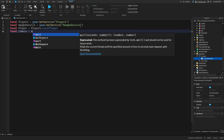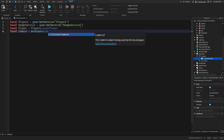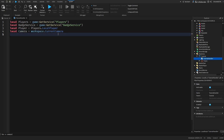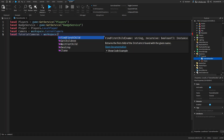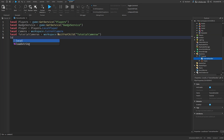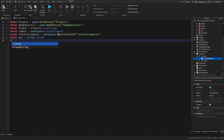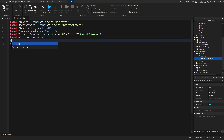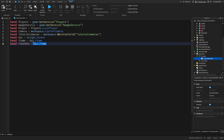Camera equals workspace.CurrentCamera - the current camera you can only get inside a local script, that's the reason why we'll be using this, but also because this is a ScreenGUI so it just makes more sense. Tutorial cameras equals workspace, and WaitForChild - even though it's not really necessary here. And that will be our main GUI.